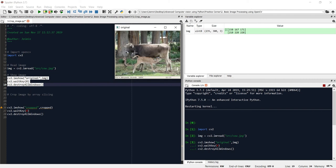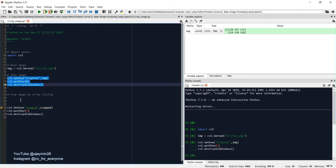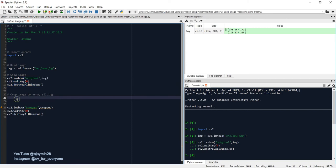So we will be using array slicing of Python to crop an image. So let's say we will assign image to cropped, whatever image we have cropped we'll assign to the cropped variable, and then we will take the original image.